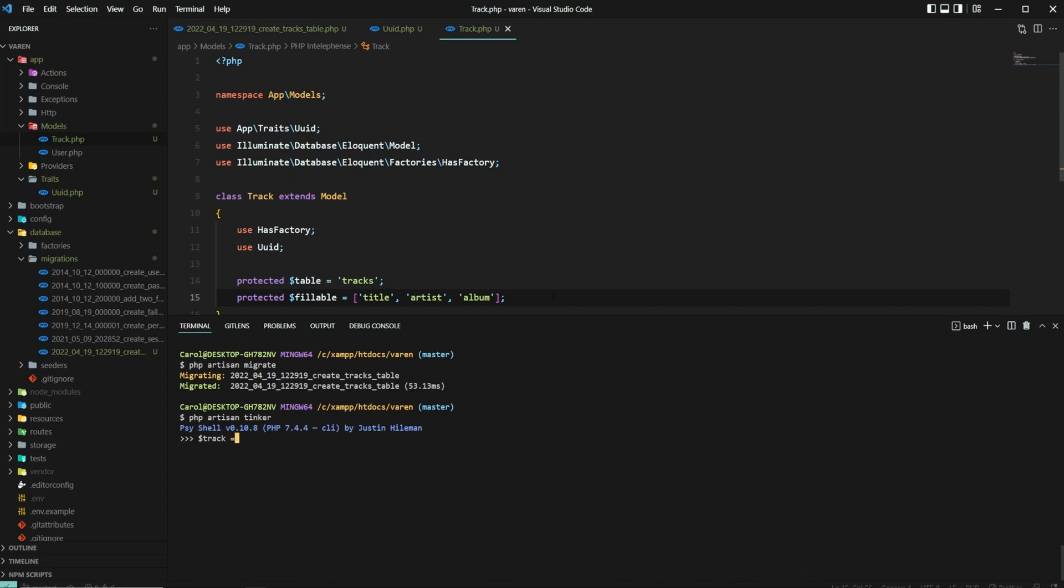And let's create a new track object, which we then insert into the database. I will go with the song The Machine by the Greek band Halocraft. The album is called A Mother to Scare Away the Darkness.